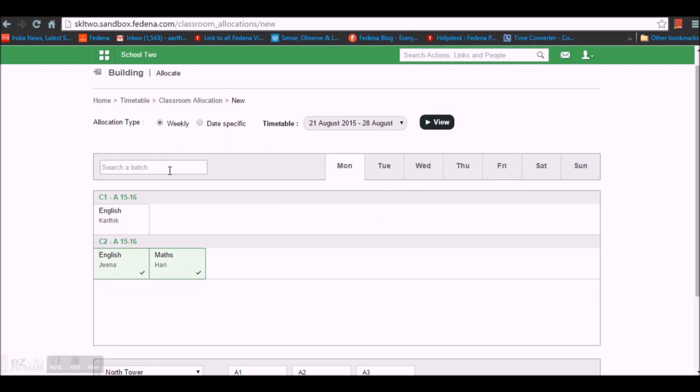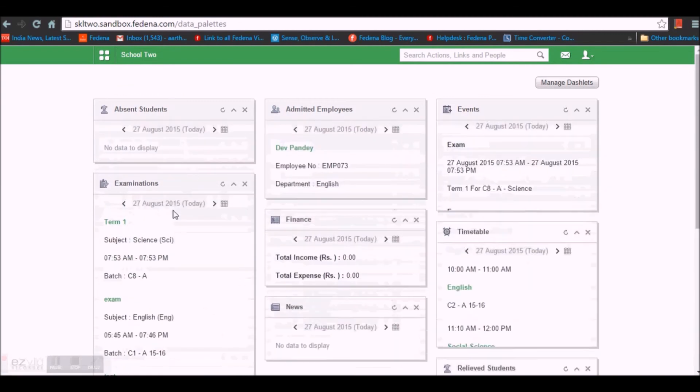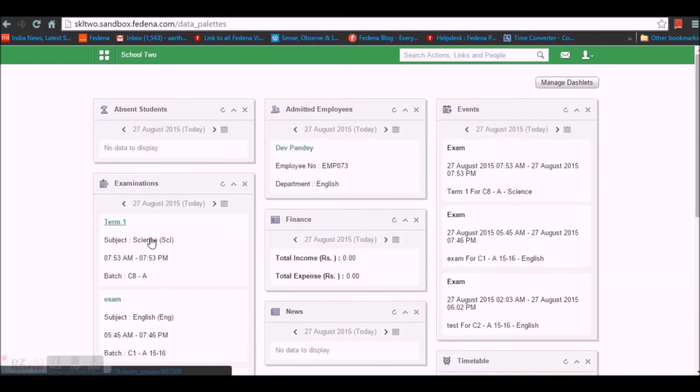That's all about the timetable module. Thanks for listening.